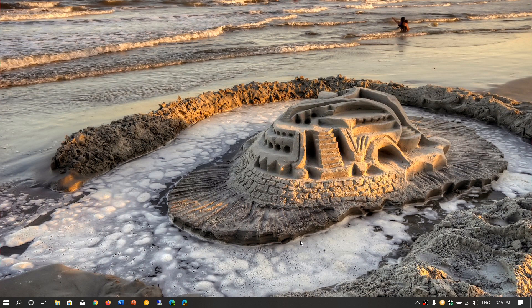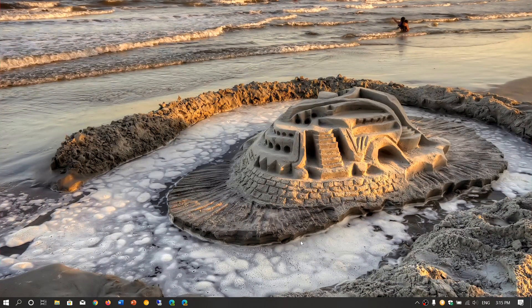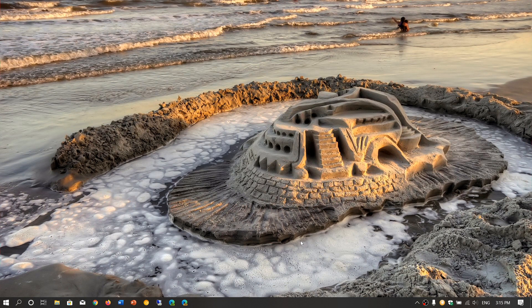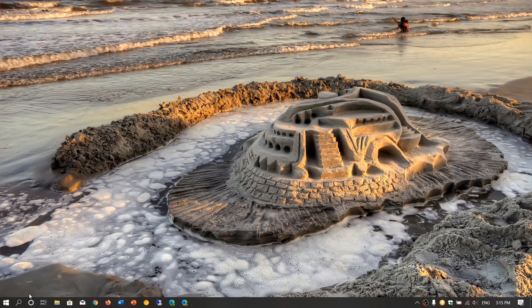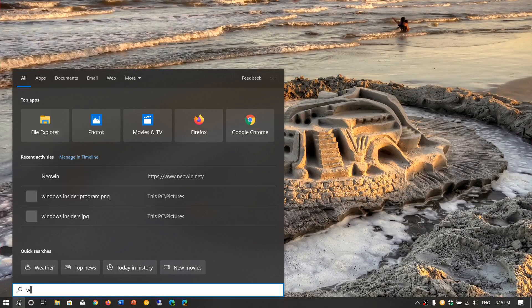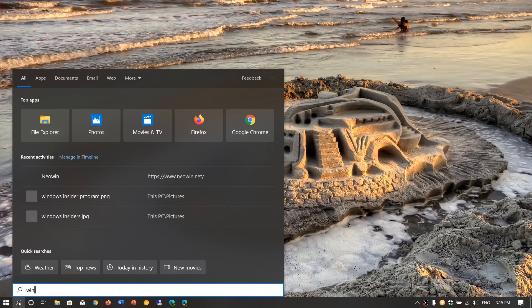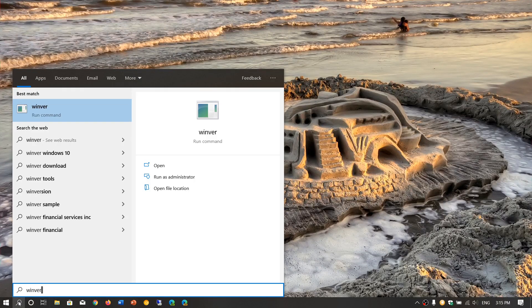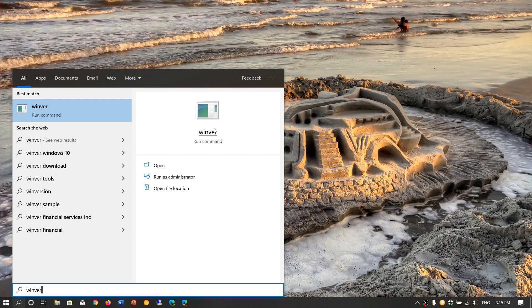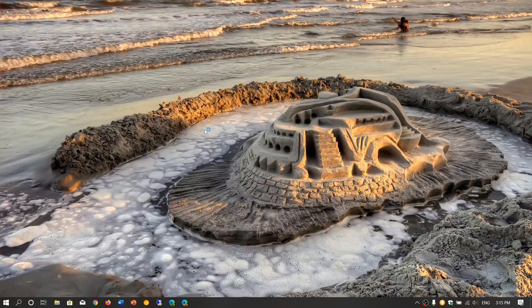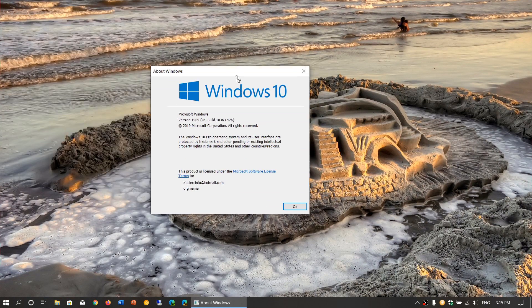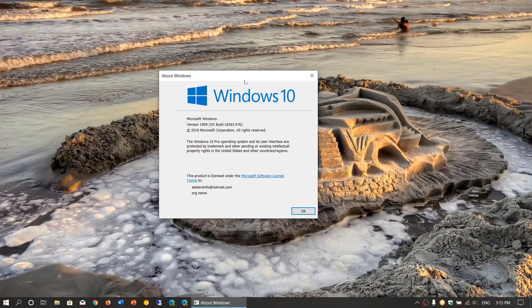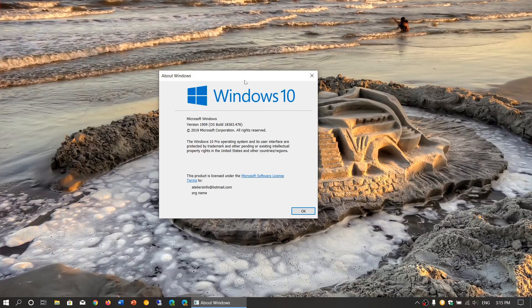You're supposed to be at a version that is checked by doing winver in the search and you click there, and you will have 1909 18363.476. 1909 is the official version number for the November 2019 update.